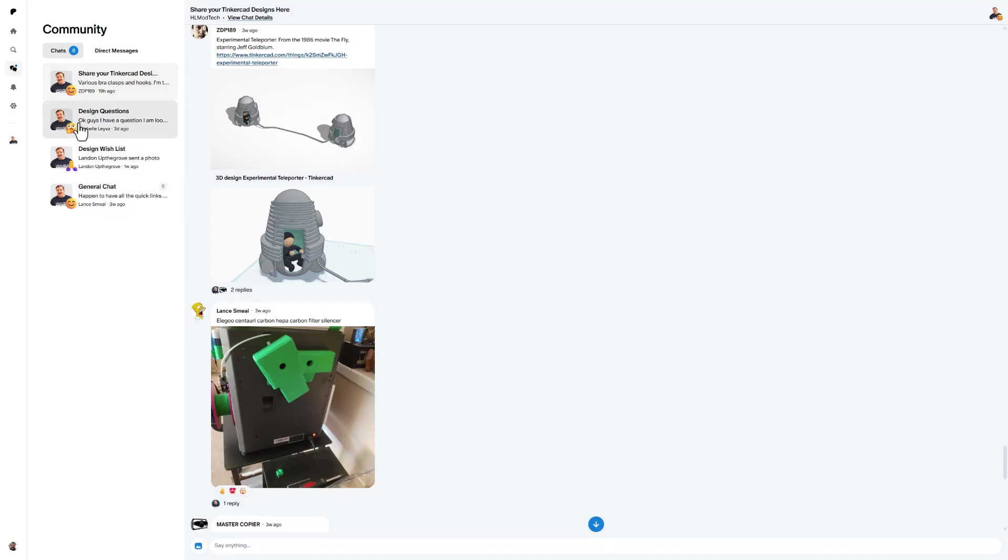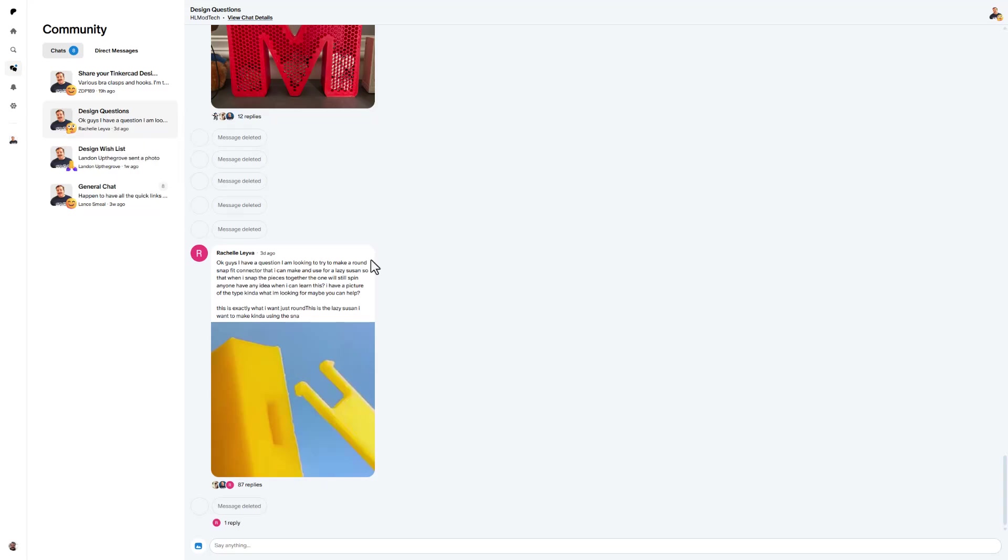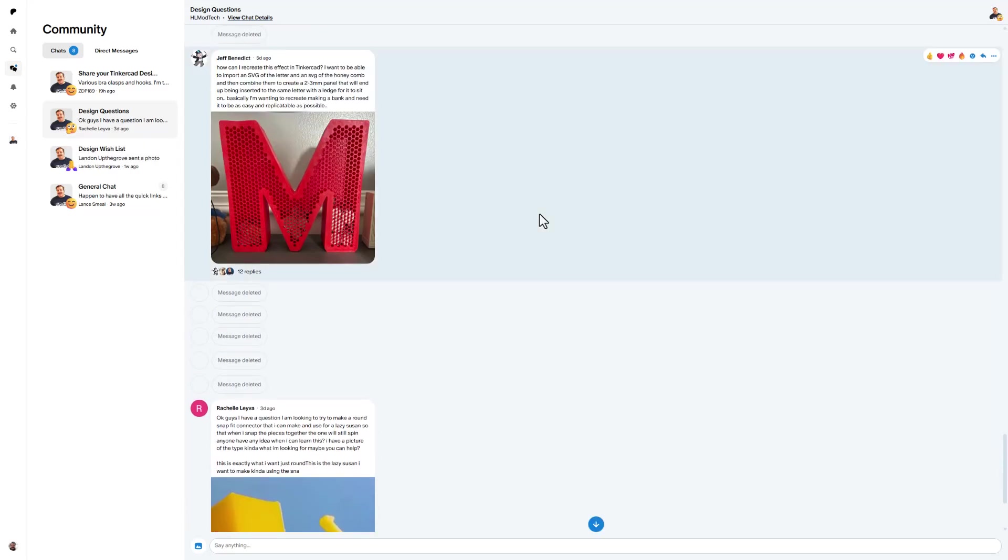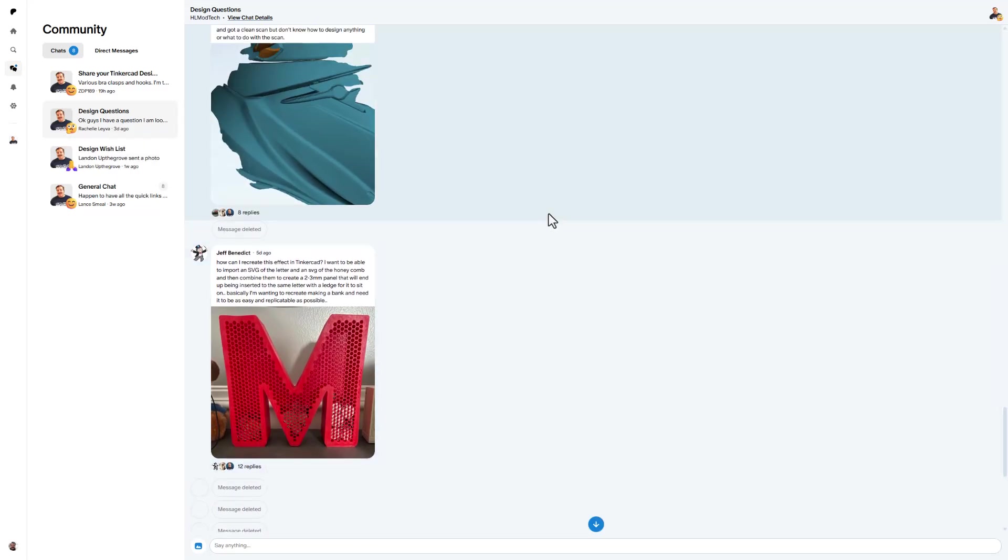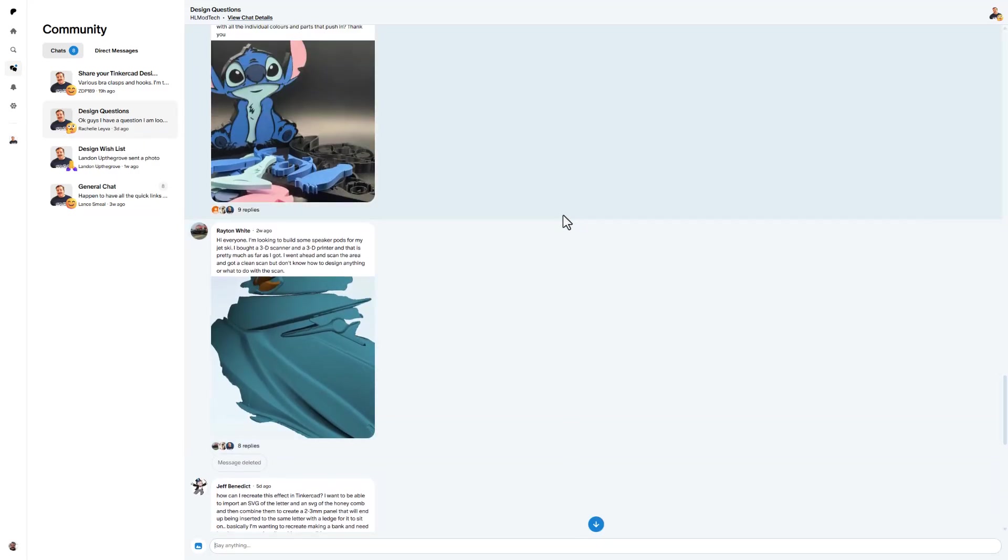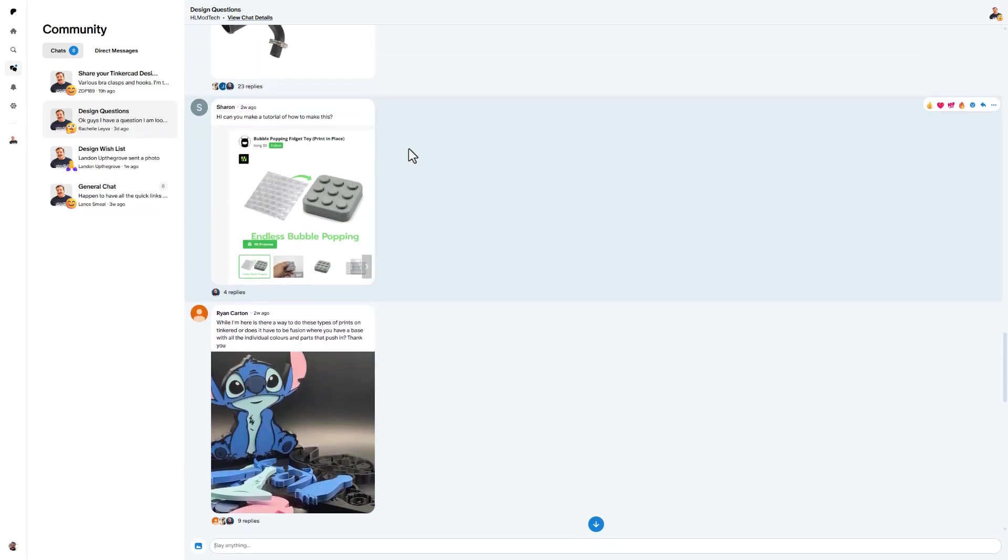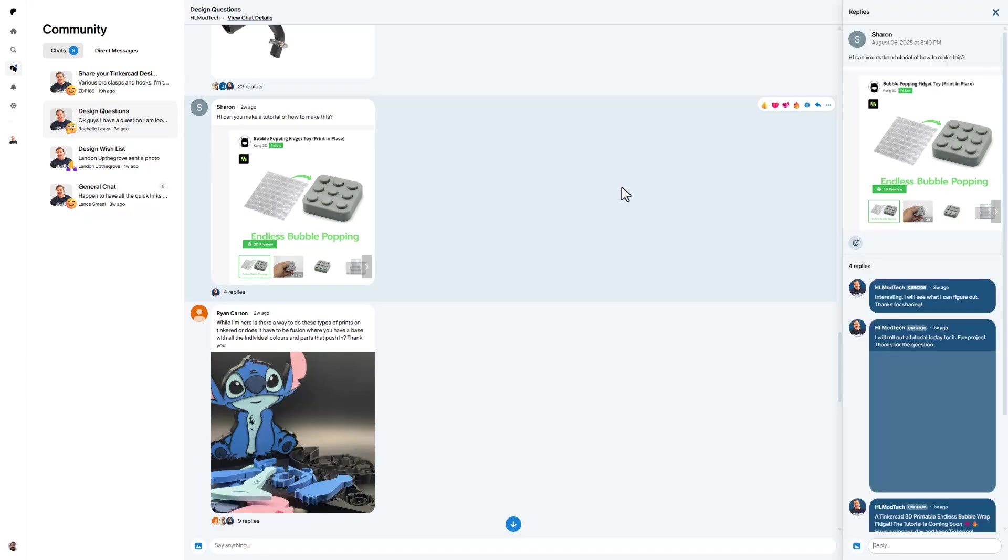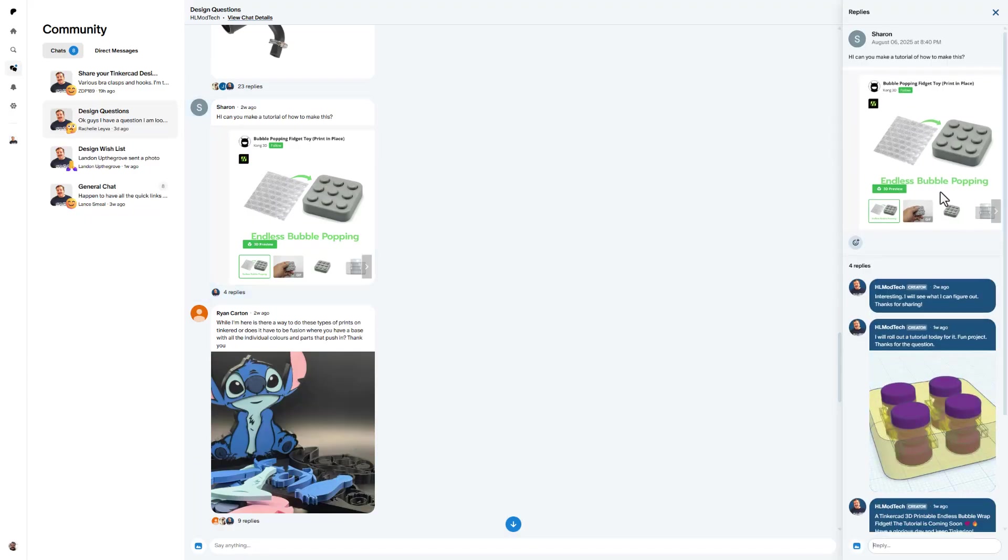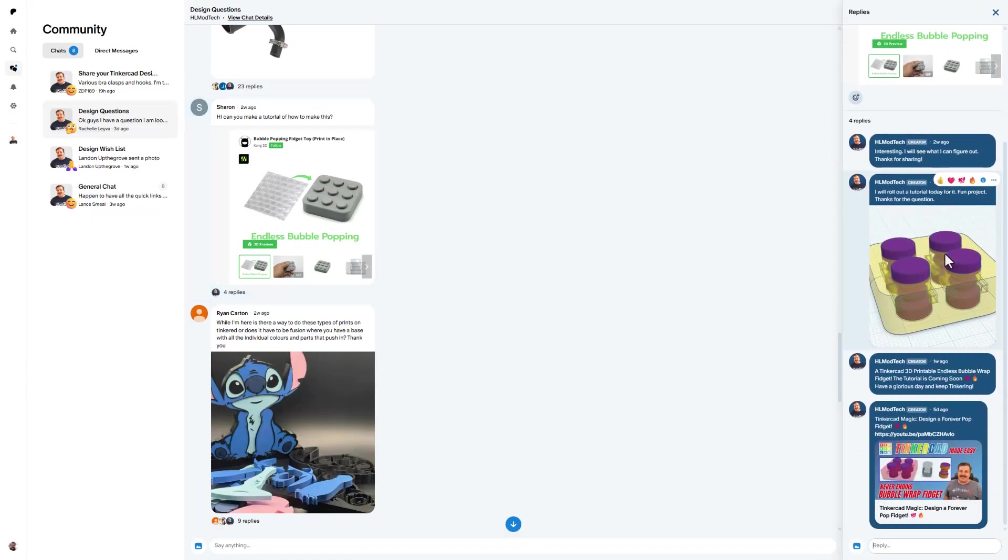Before I wrap up the video, I just want to bounce back to the design questions and design wishlist. There are several fun ones that have been solved lately. Of course, same gig. You click out here so you can see all the messages. And check out the cool solutions.